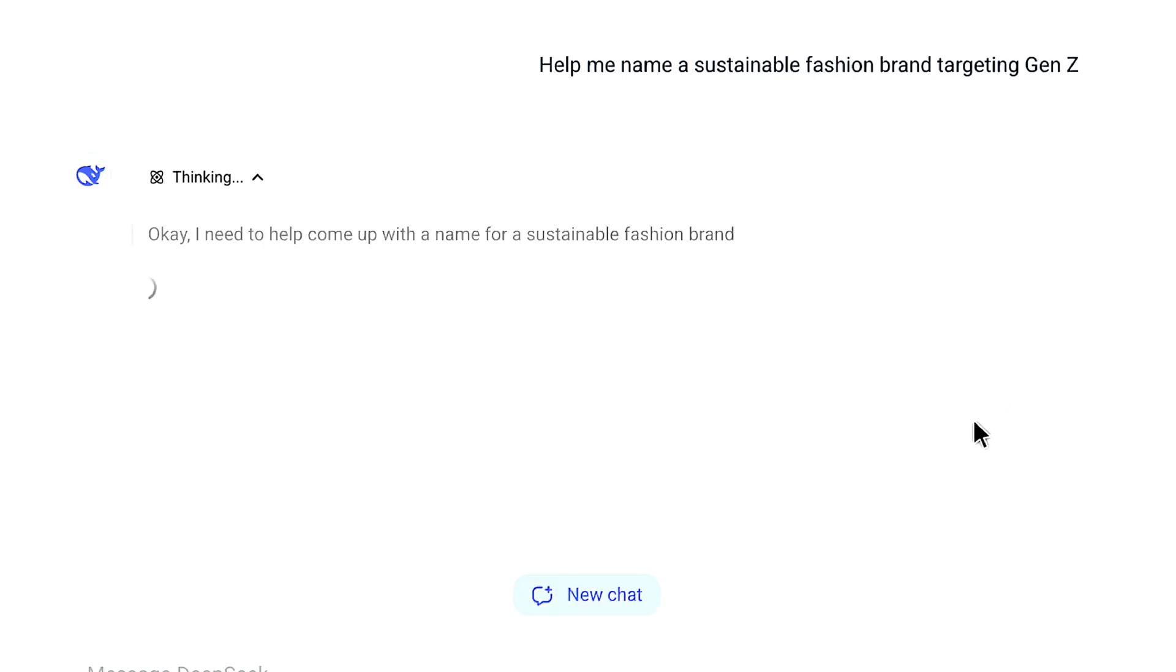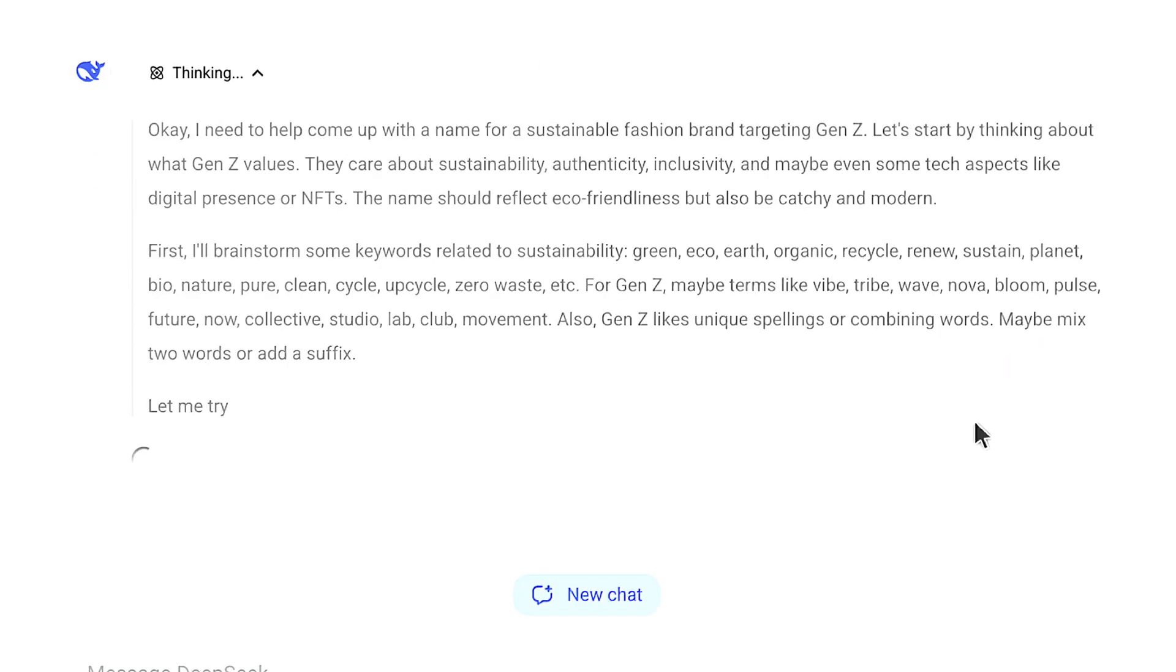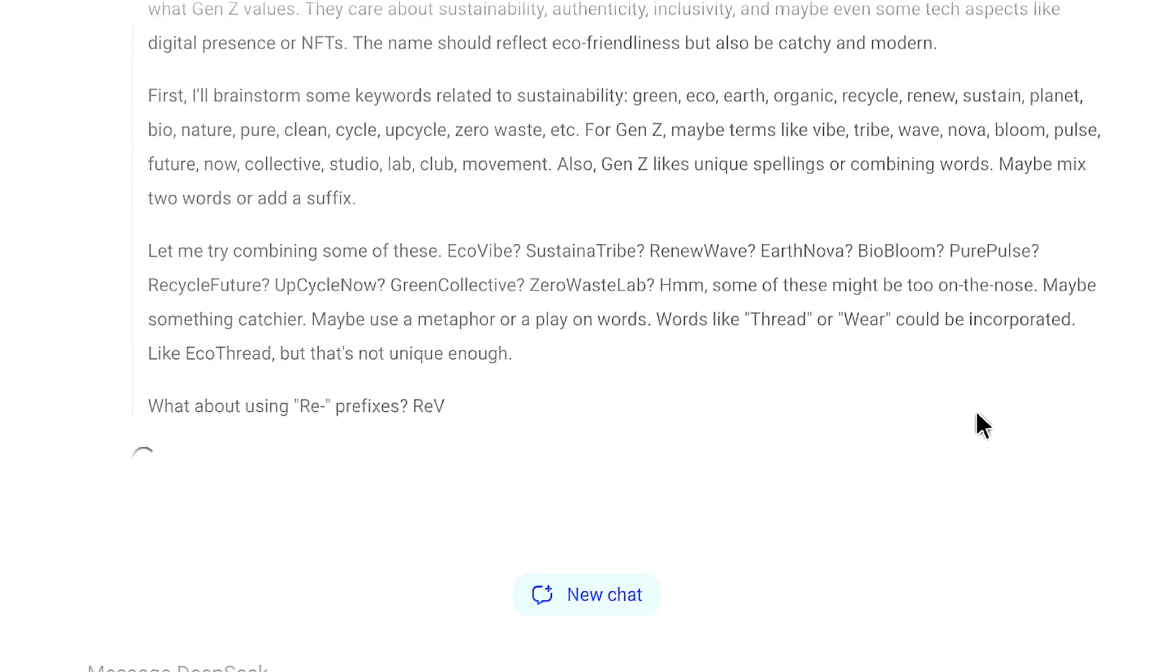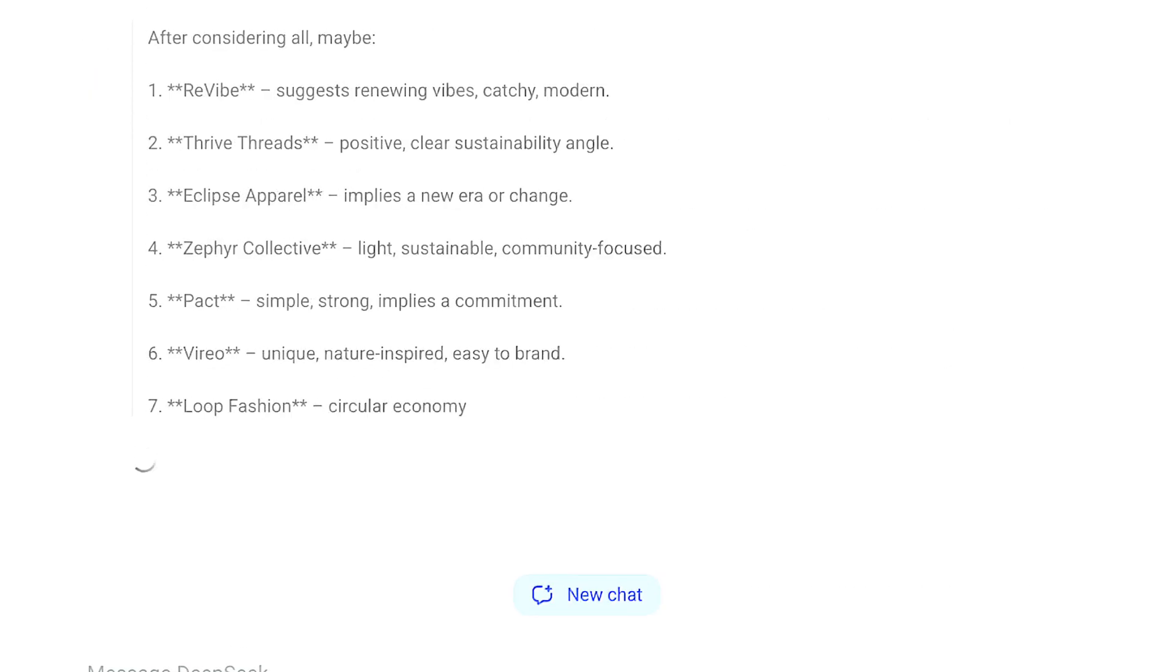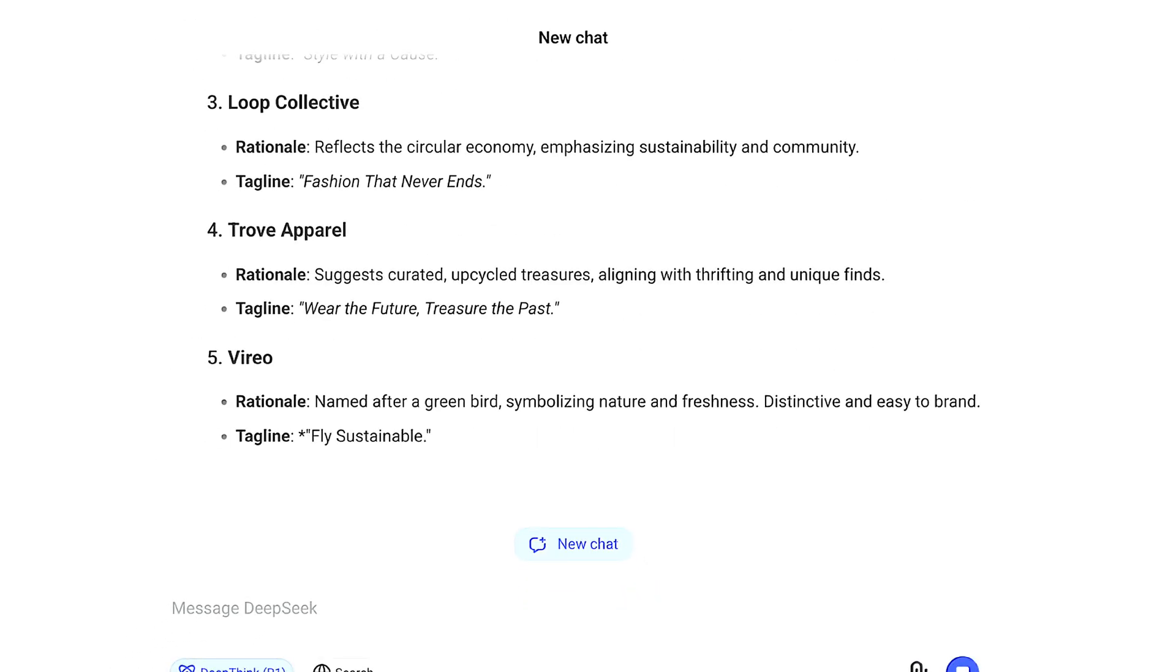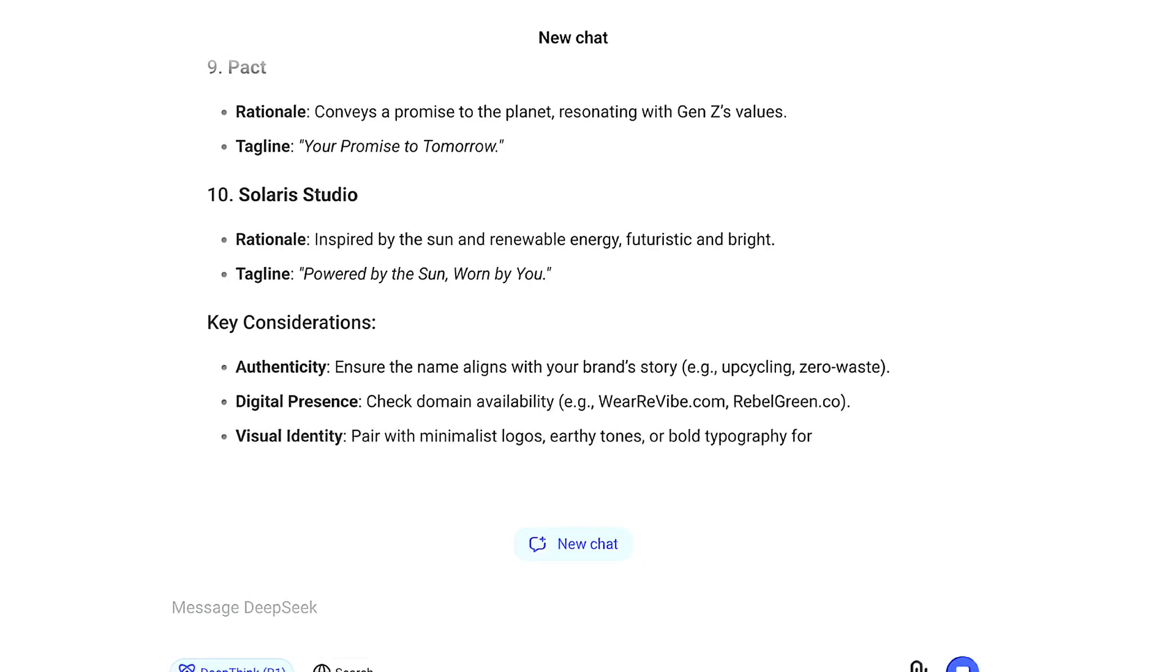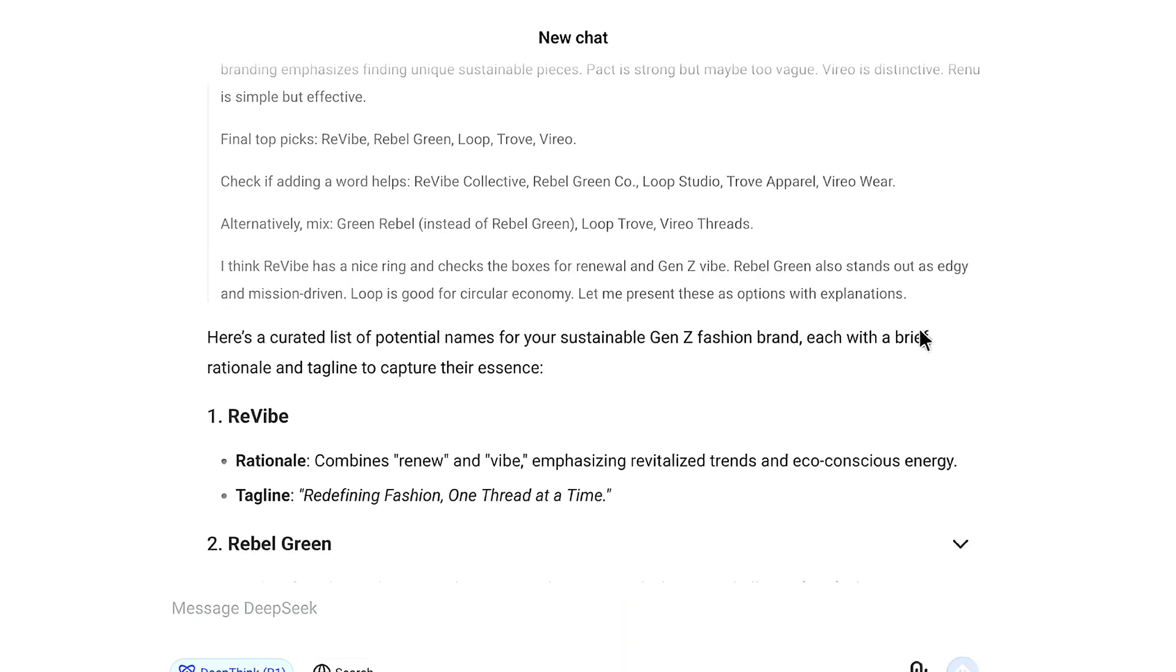You can see the DeepSeek R1 model is now thinking like a human. It will take a bit longer to give us the best possible output. You can see it finished thinking, which took about 30 seconds, and it suggested a curated list of 10 potential names for a sustainable Gen Z fashion brand.